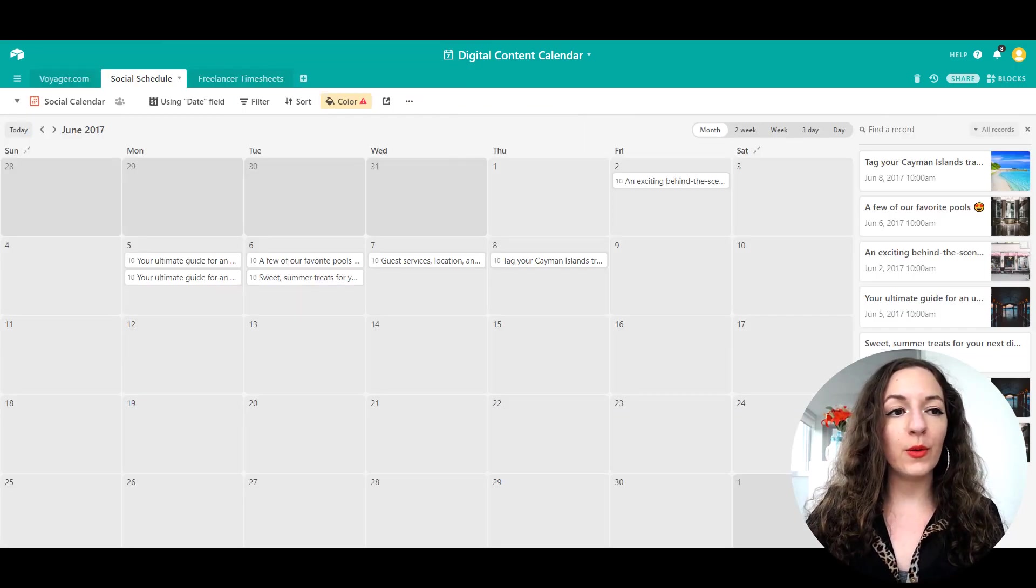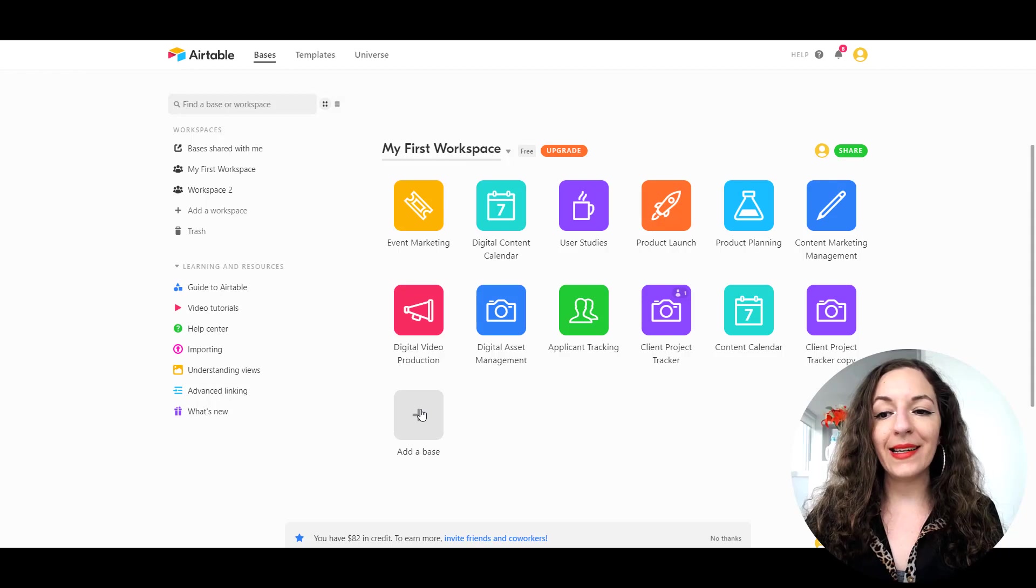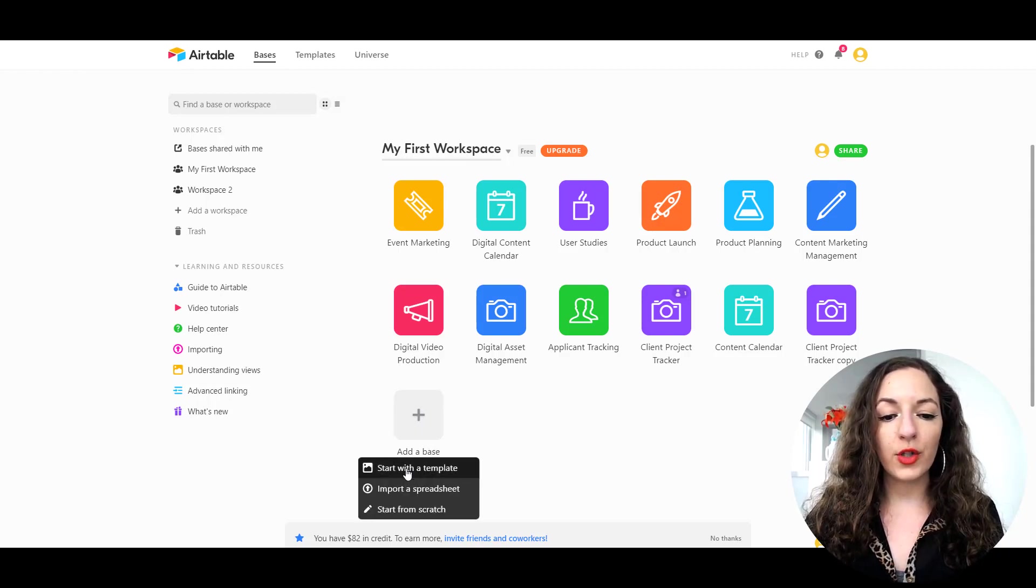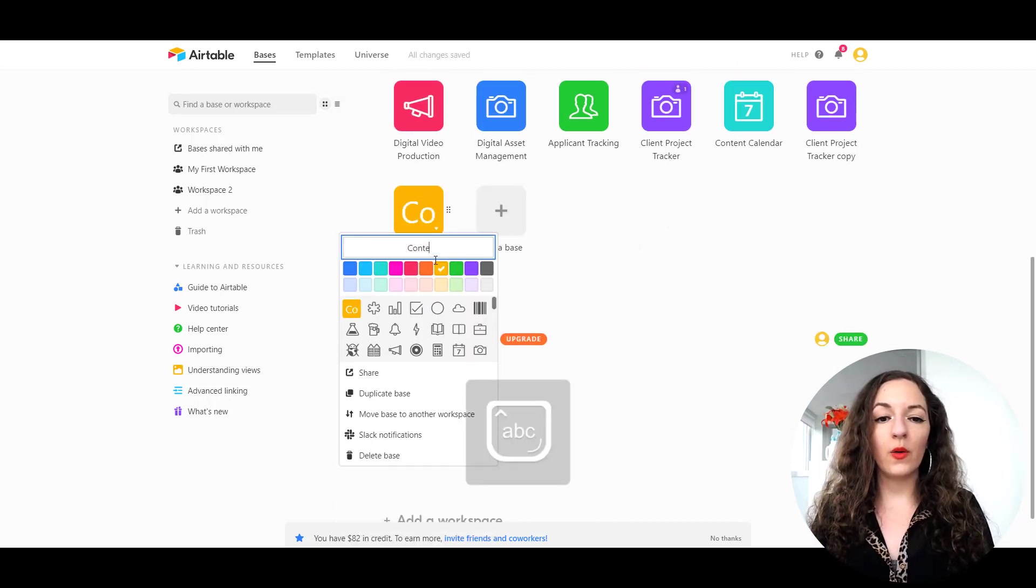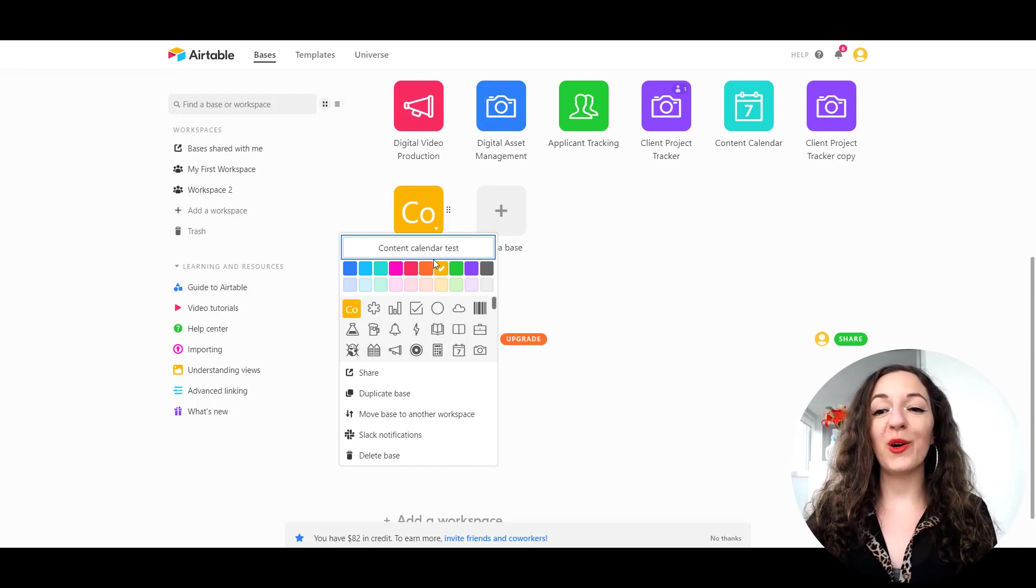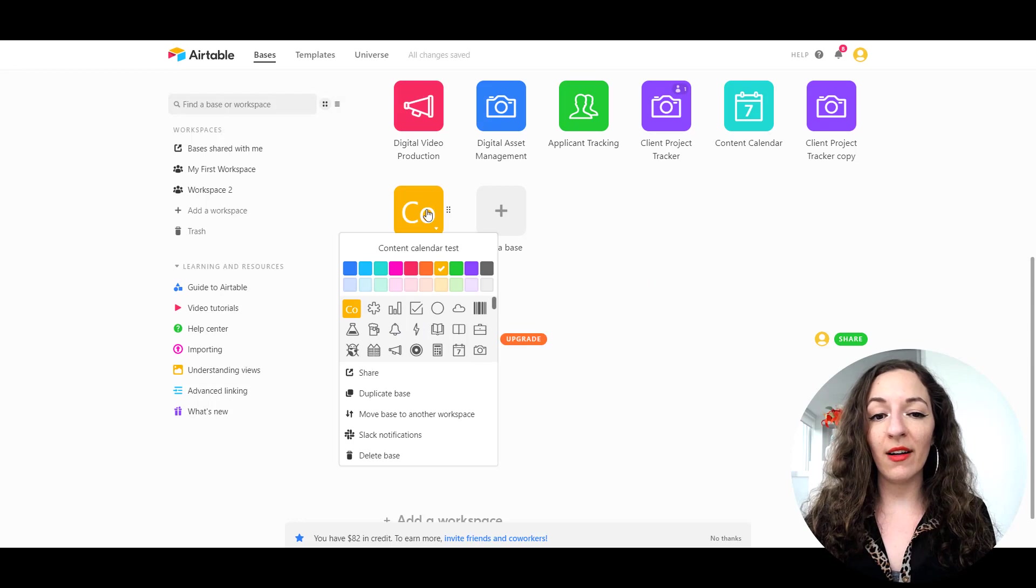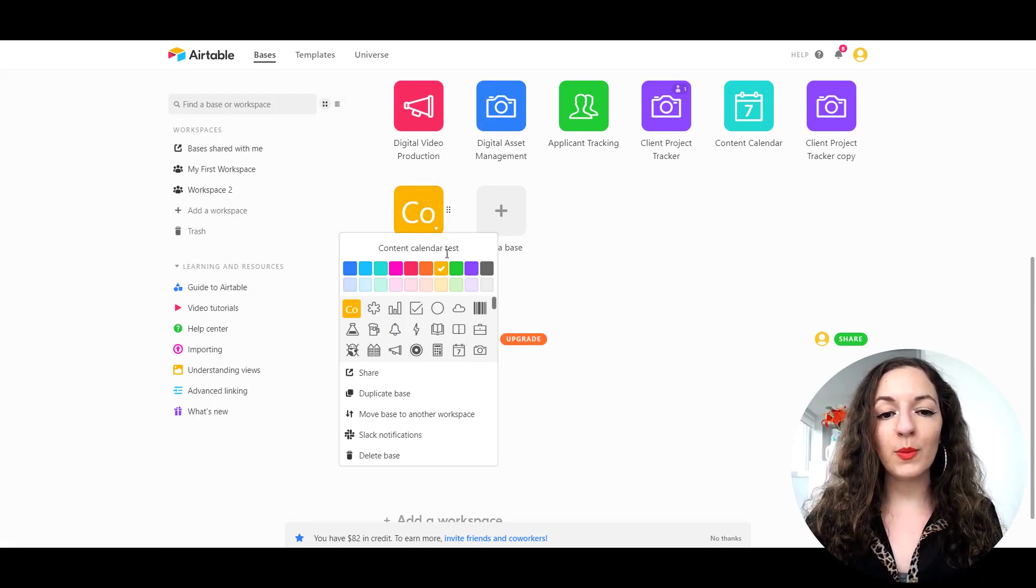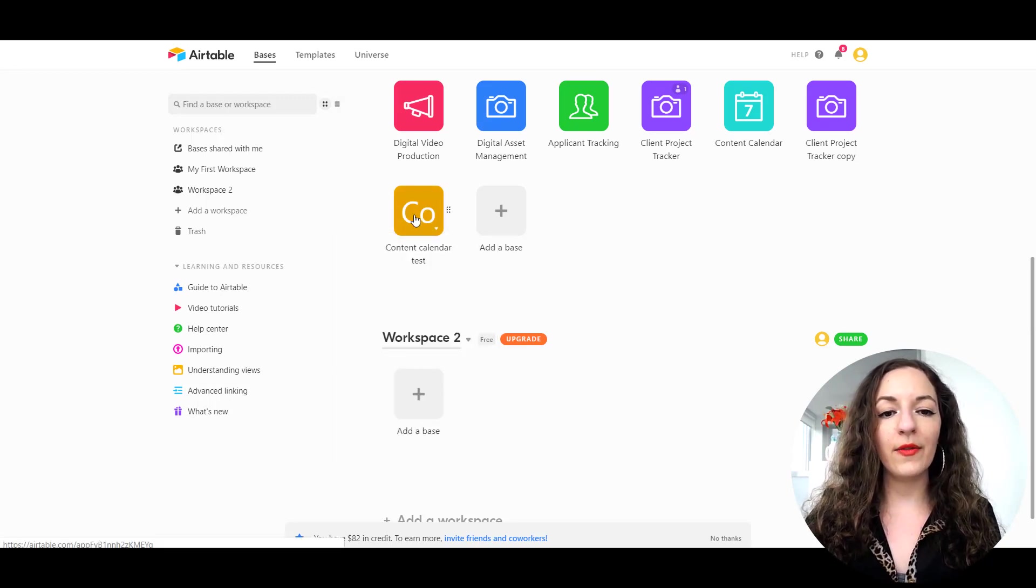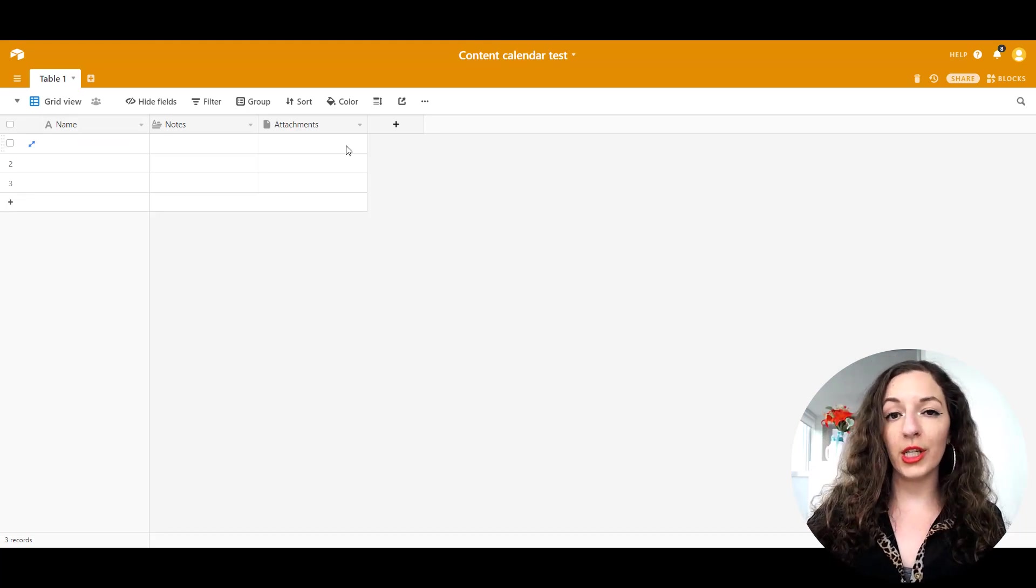Let me show you what it looks like to create it from scratch. We're going to go back to the workspace area and you're going to click on add a base. We're going to click on start from scratch, and then it'll ask you to title it so you can go content calendar. I'm just going to put test so I know it's different from my other content calendar. You don't have to worry about any of this. It just wants you to choose an icon. And then once you've done that, you can click out of it and click into it.